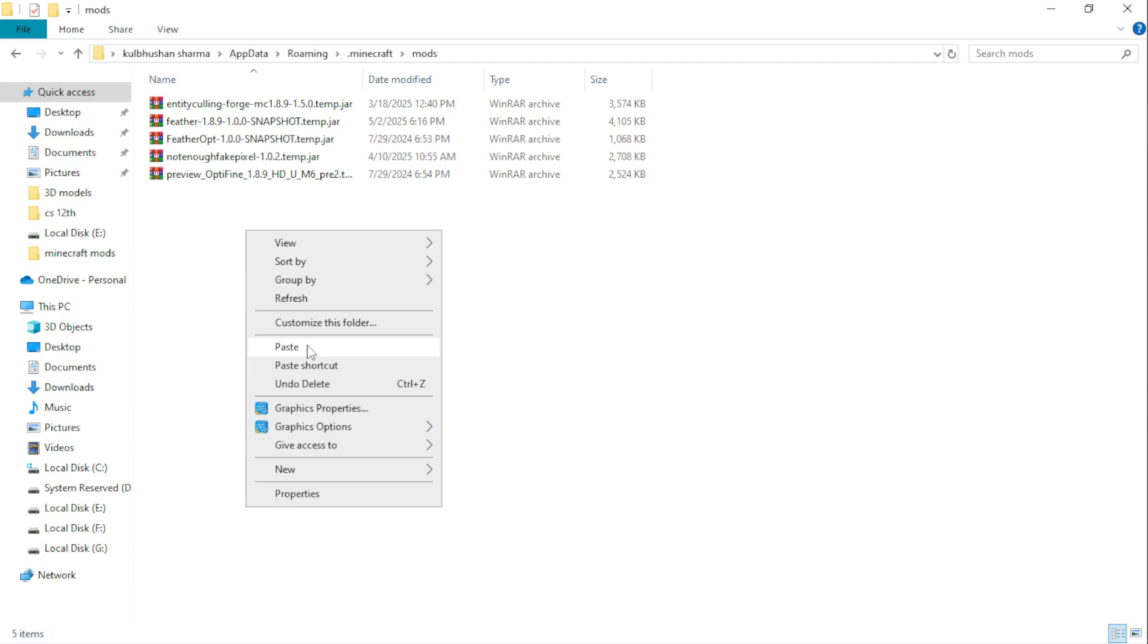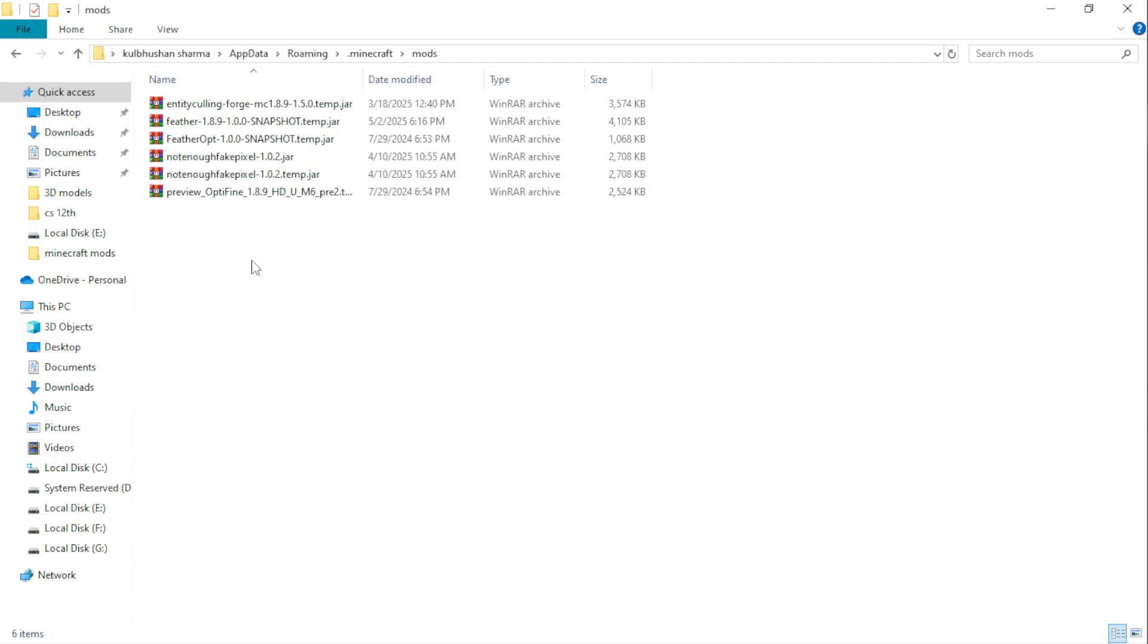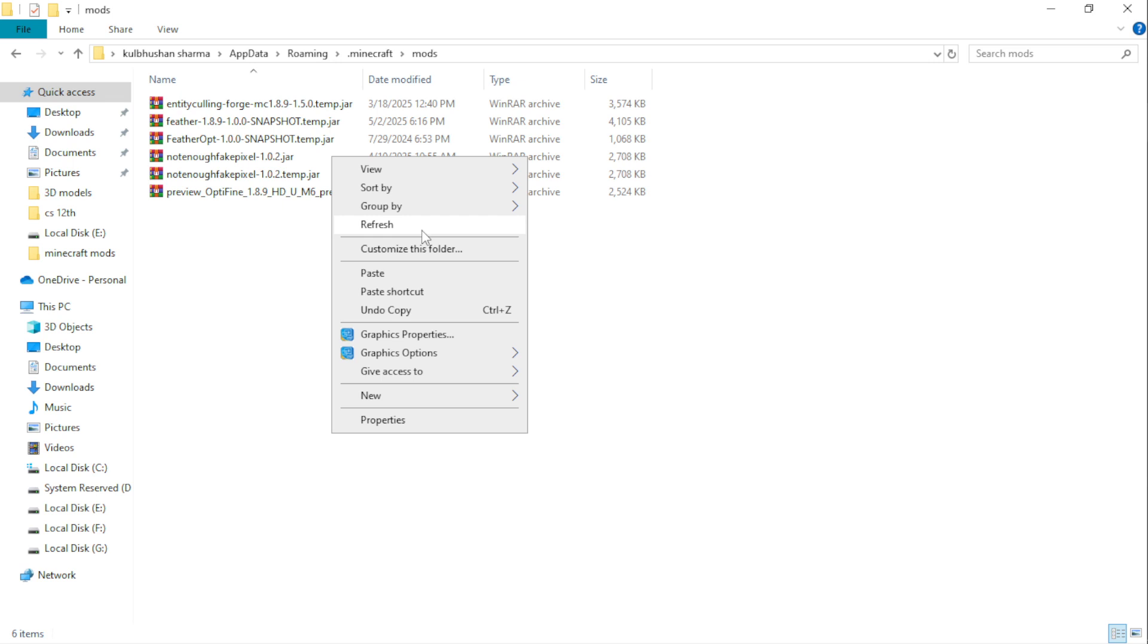If you don't have mods folder then create a new one. And it's done.